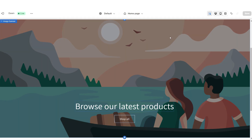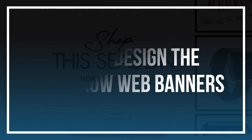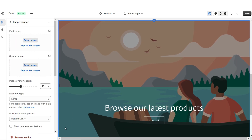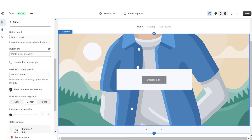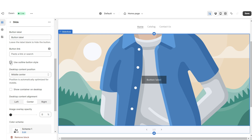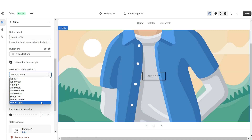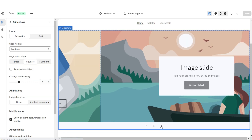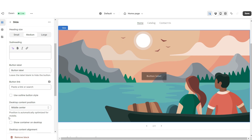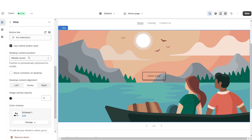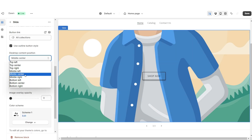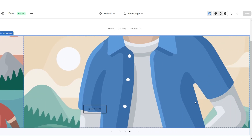Next I'll be showing you how I designed the slideshow section. Click Add Section to Template and import a Slideshow. Then scroll down and remove the image banner heading text, subheading, and container. Apply the outline button style. Under Desktop Content Position, set this to Bottom Right, then retitle the button label and paste a link to a page or product collection. Repeat all those steps for the second slide — set Desktop Content Position to Bottom Center — and then repeat for the third slide, setting Desktop Content Position to Bottom Left.